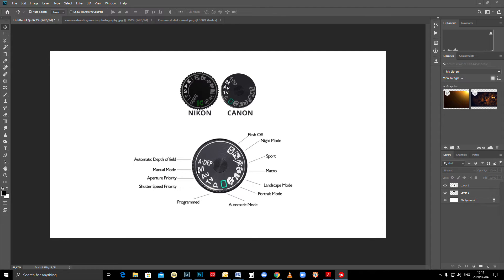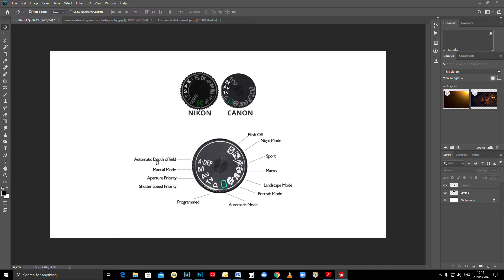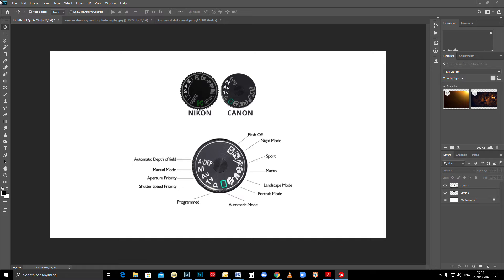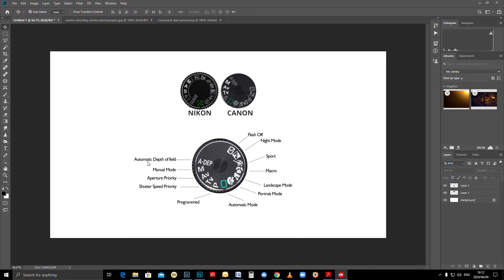A-DEP mode, the automatic depth of field mode, was intended to keep everything in focus in your scene. In this mode your camera will automatically select your aperture—remember that's the size of the opening in your lens—and adjust the exposure time, which is your shutter speed. You have little control over ISO, exposure compensation, and white balance. It's a nice mode to use if you're going on holiday, but manual is still king.